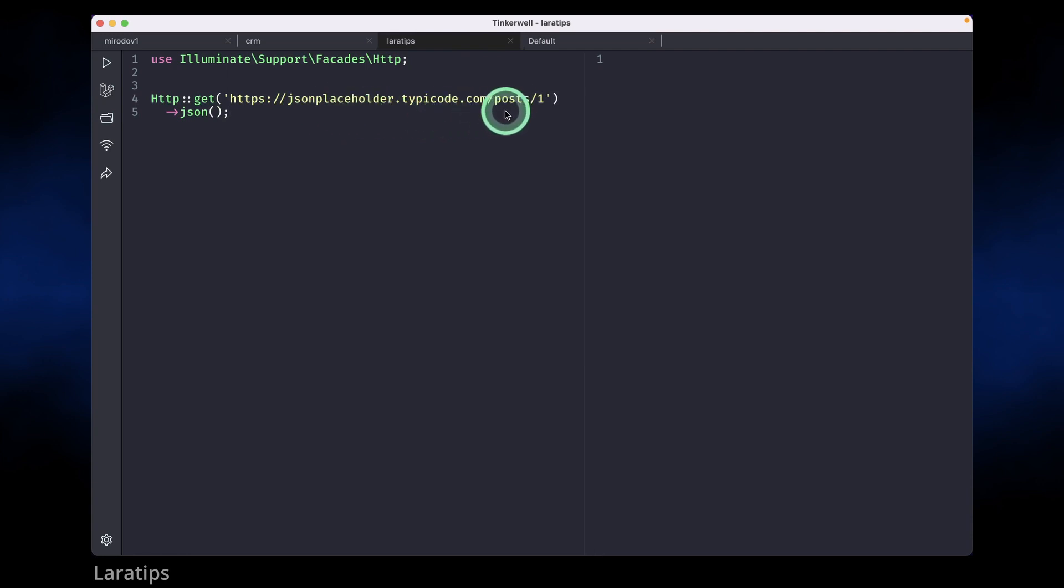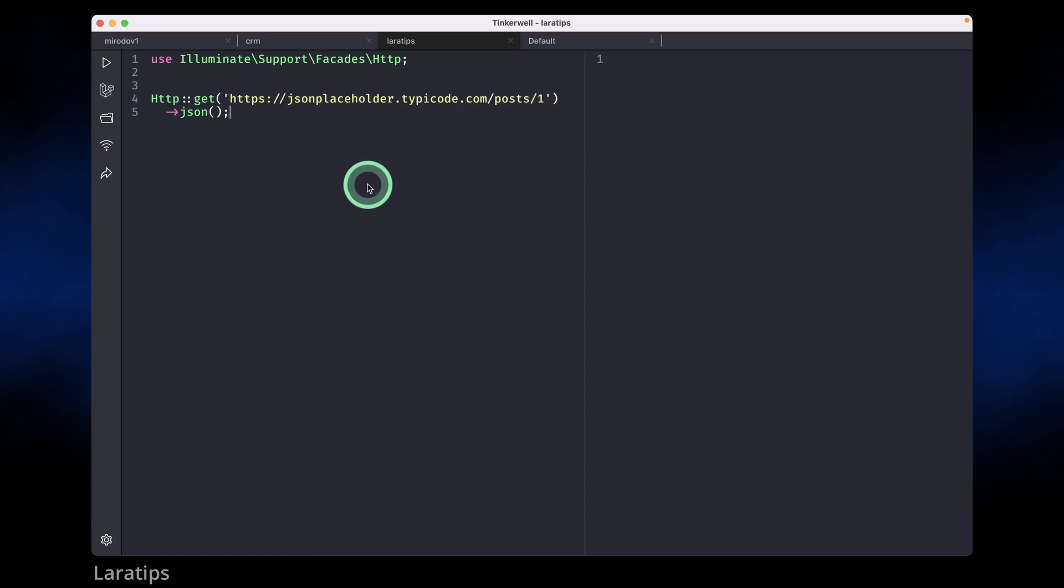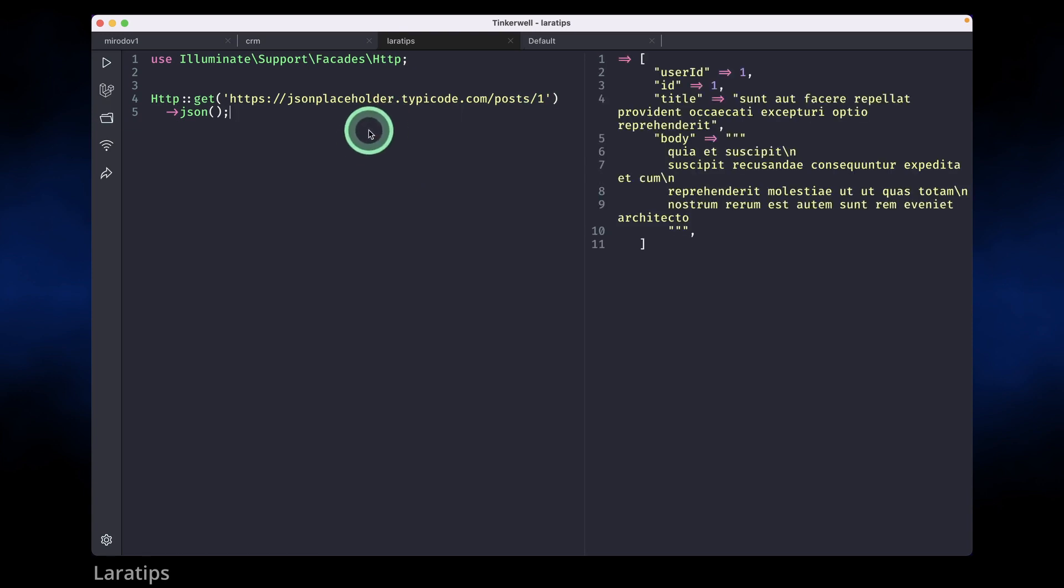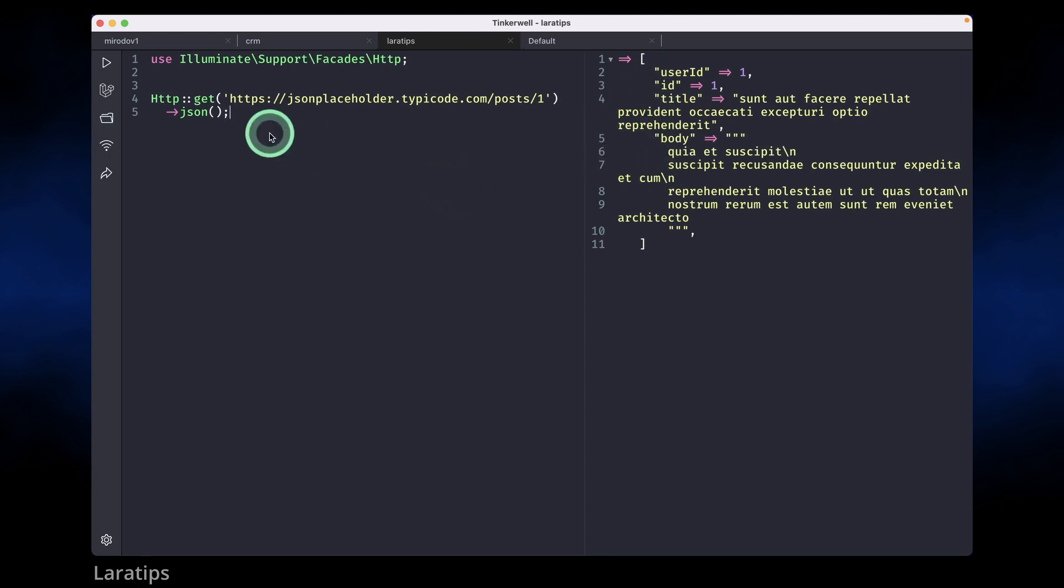HTTP get this jsonplaceholder.typicode.com and /post/1 which means it will give me the post with the id of one. So here I am just executing it and we can see here the post with the id of one.